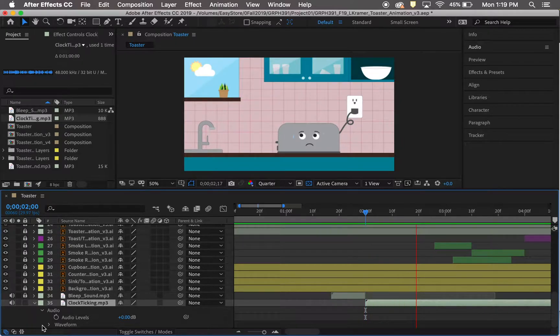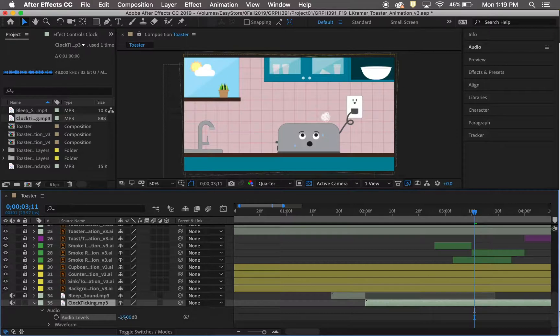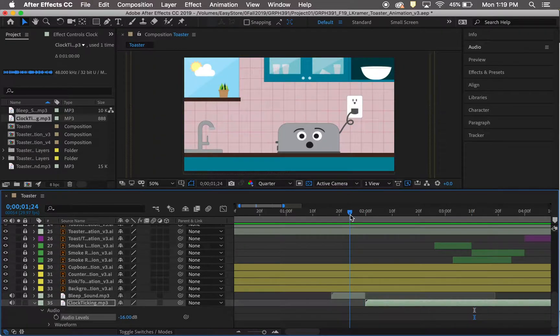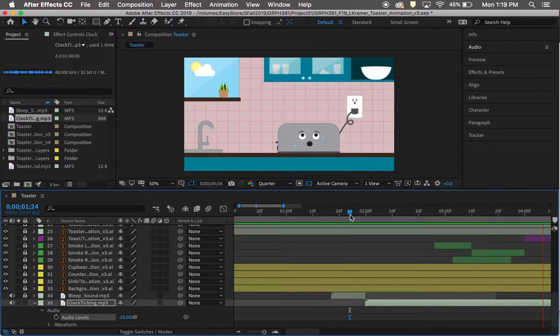You can use keyframes on this as well if you wanted it to be loud at one point and lower at another. I did not need that, so I went ahead and just changed it altogether to negative 16 decibels.